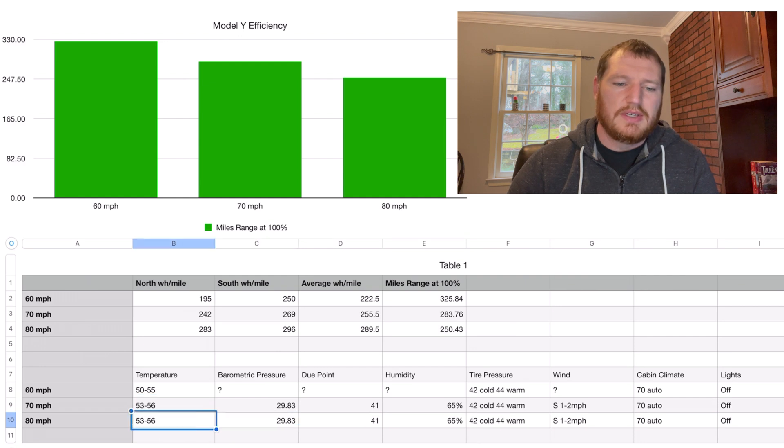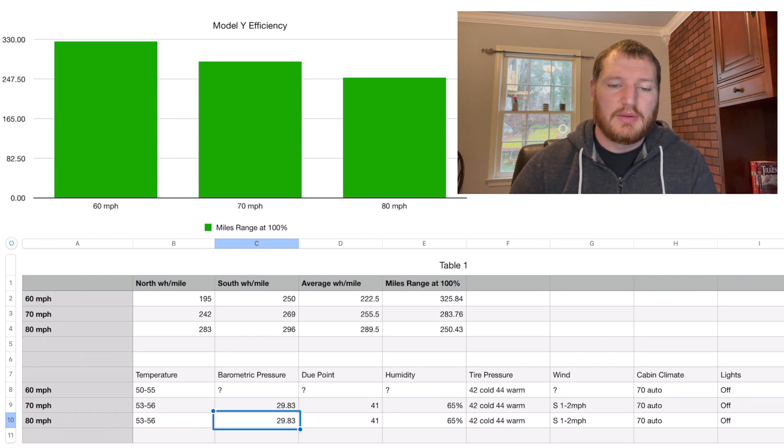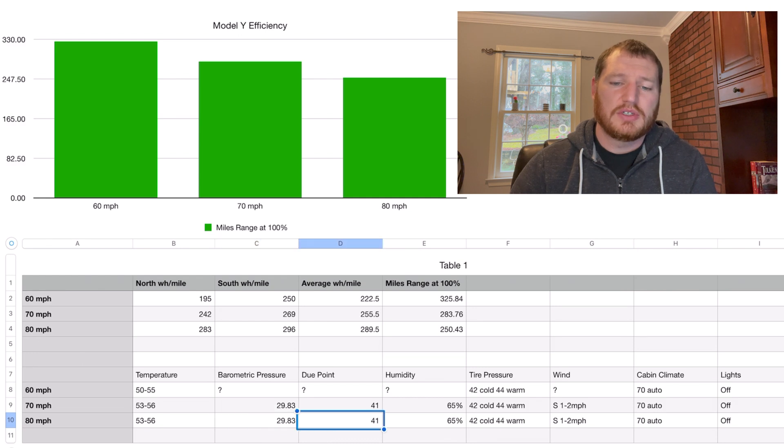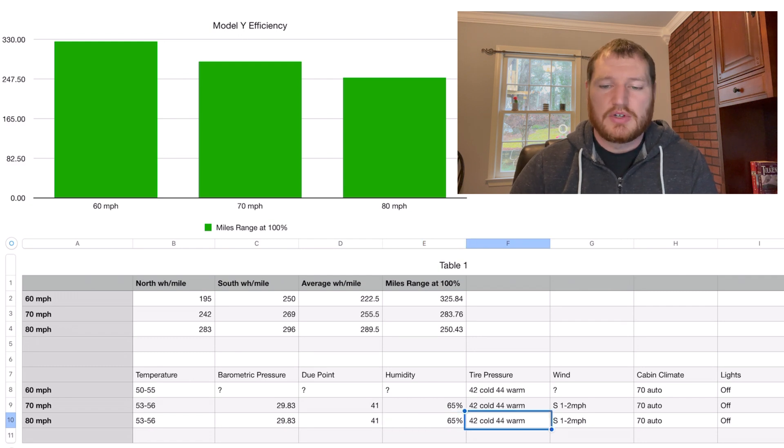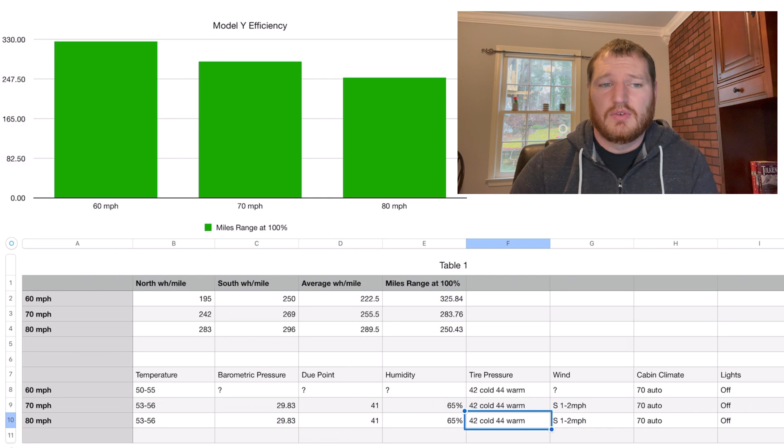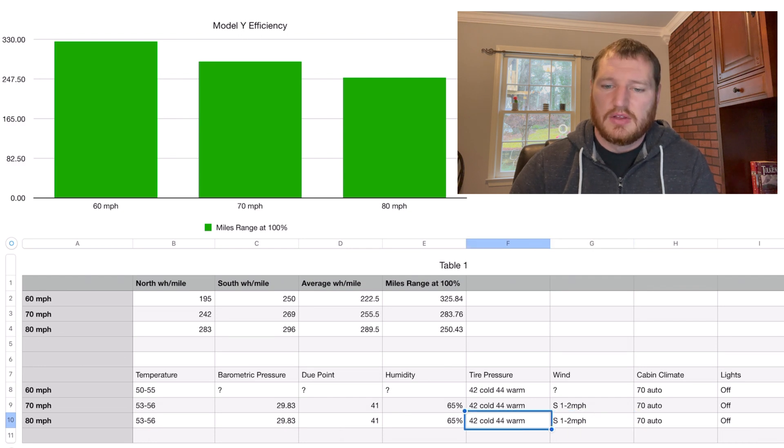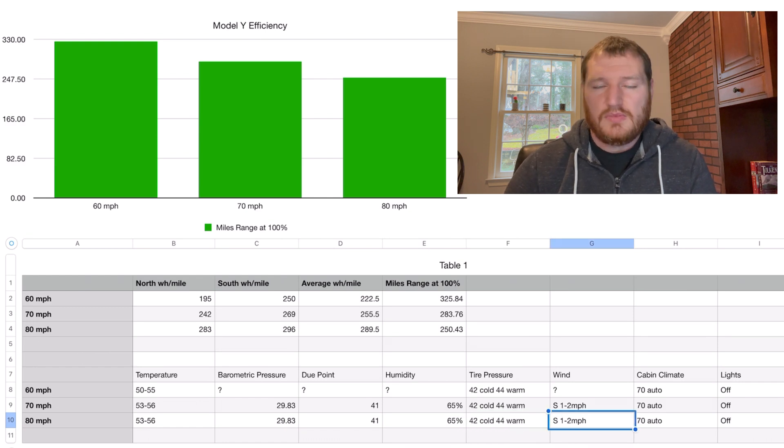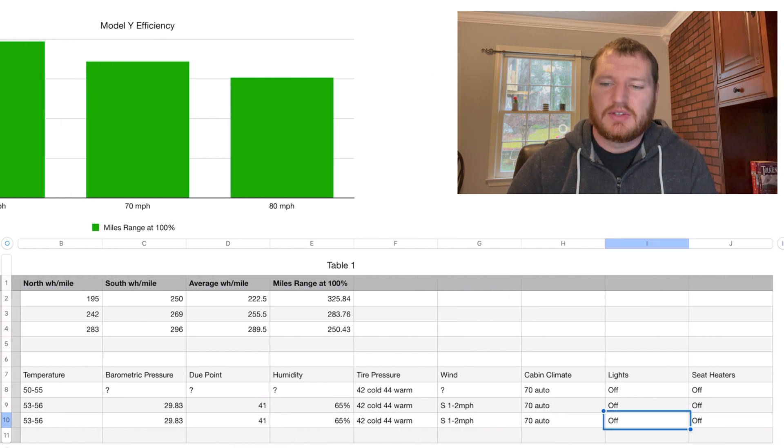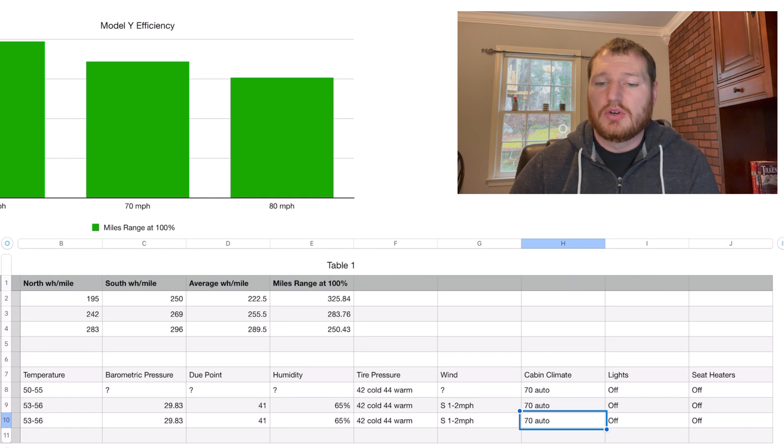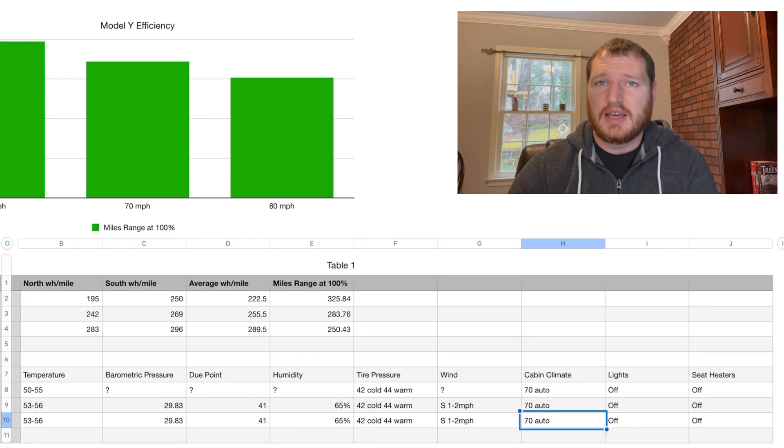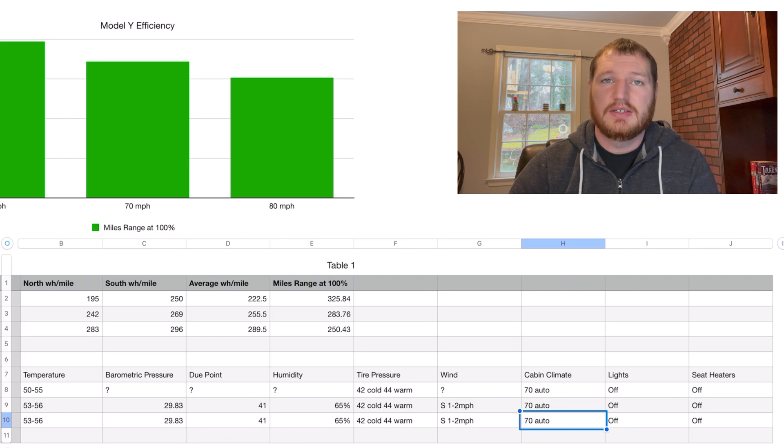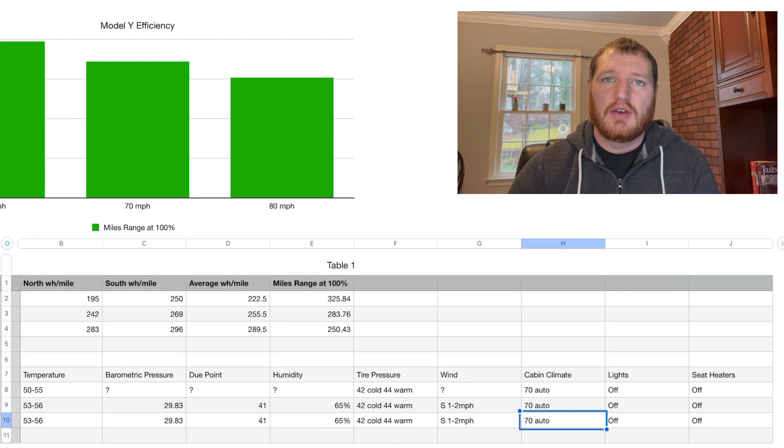I'll go through the details of what we used for this test. It was 53 to 56 degrees, 29.83 barometric pressure, 41 degree dew point, 65% humidity. The tire pressures were 44 psi warm after I had gone 64 miles on the first loop. The wind was still calm. For the cabin climate I did put it on 70 degrees auto.